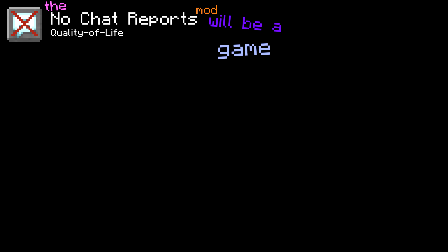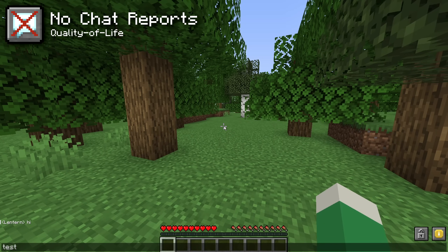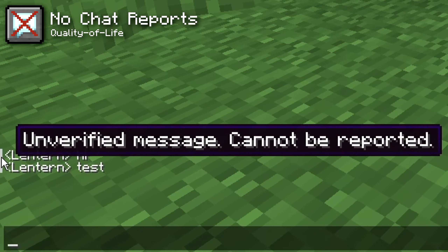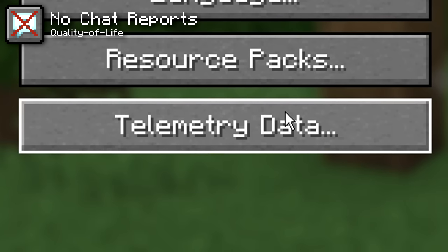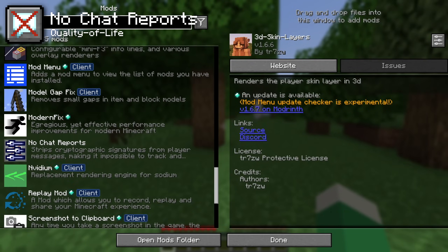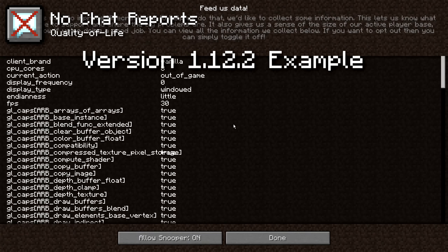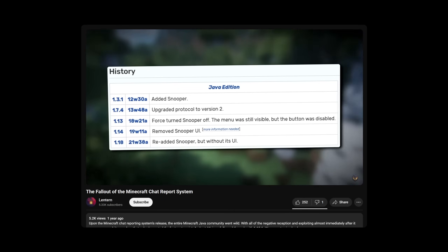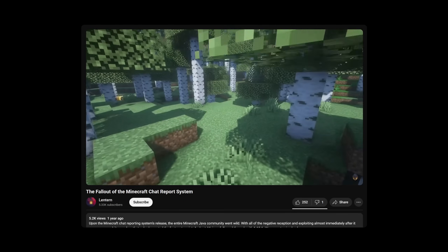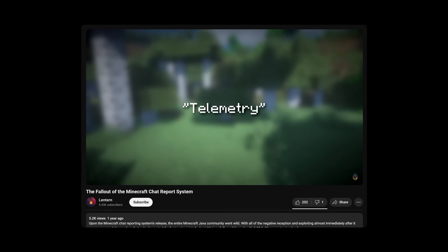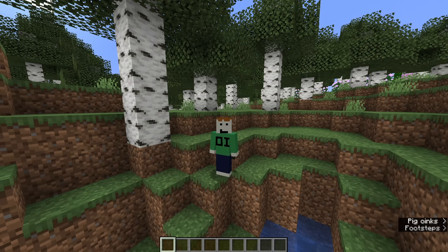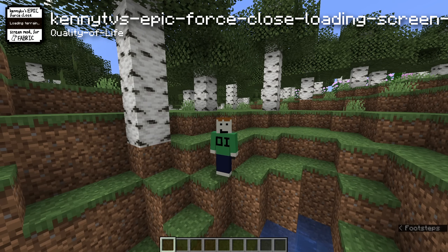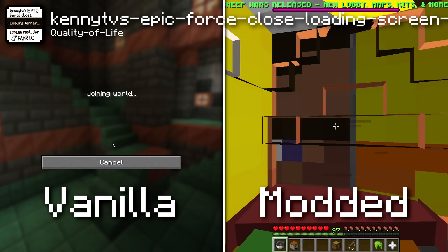The No Chat Reports mod will be a game changer for some people. It makes your chat messages unreportable, so your account theoretically can't be banned because the game can't verify your chat messages are real. It also disables the data collection feature added back in 1.18 — unlike older versions, this telemetry is untoggleable, but this mod just gets rid of it. I spoke in depth about chat reporting and telemetry in my dedicated chat reporting video. I also added another mod that reduces the time you see the loading screen when loading into a world or server — the comparison should show you what you need to see.